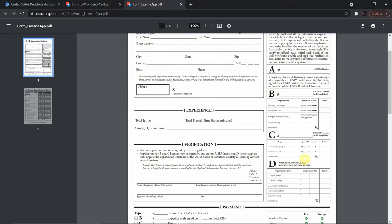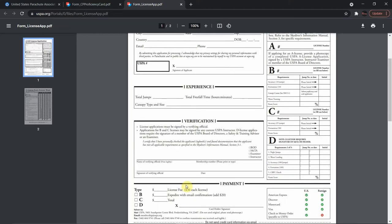Once you've completed the three requirements and they've been verified and signed off, you submit the application for your C license. USPA will then send you your C license number. With 200 minimum jumps, completed requirements, appropriate fees, and signed verification, you'll receive your new C license number.